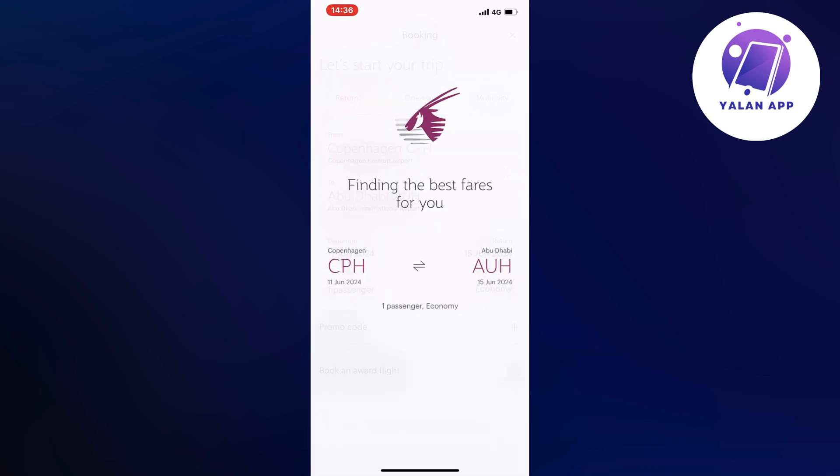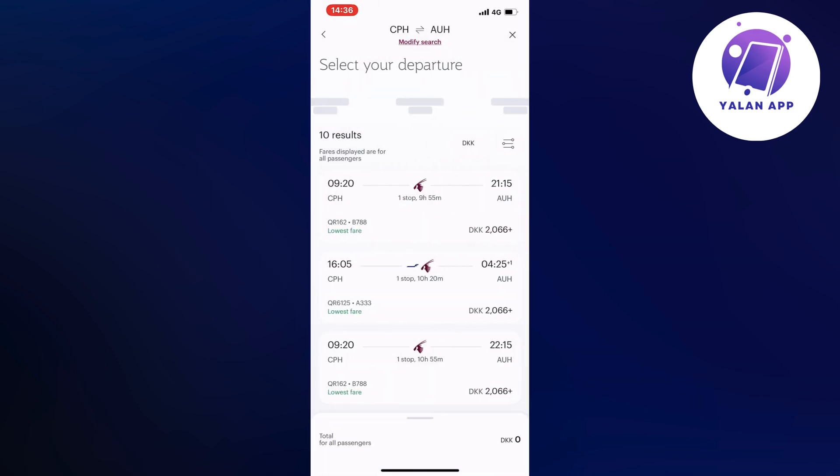And now it's going to find the flights. And I should now be taken to this page right here.